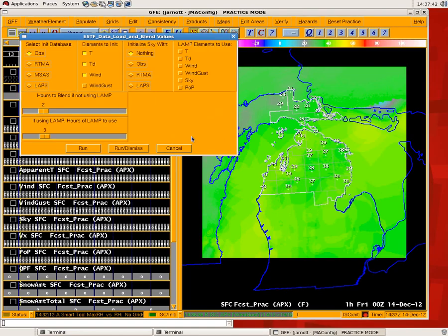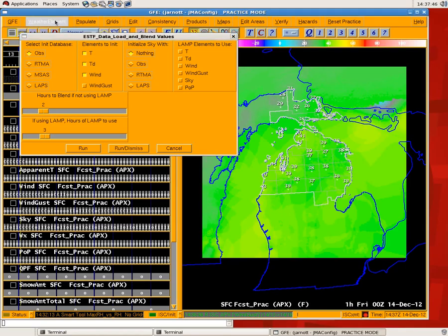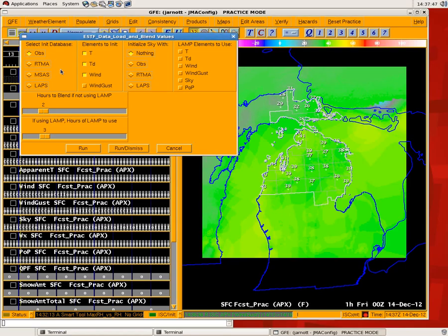If you load it up, it has a series of elements, and we'll go through these one by one. The first one on the left is the Initialization Database. It's going to populate your zero-hour grid with something — in this case, we've selected the OBS database. If you're keeping up with OBS Grid QC, this is a great choice. Other choices — RTMA, LAPS, etc. — are also there.